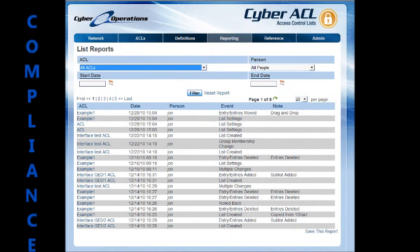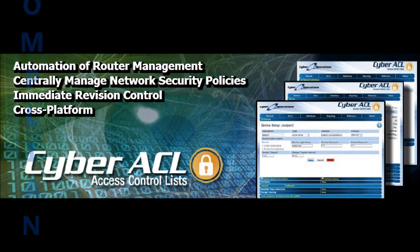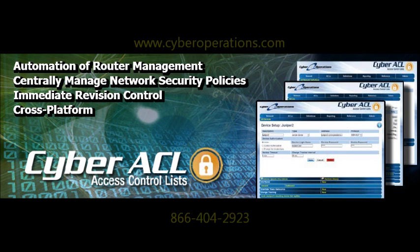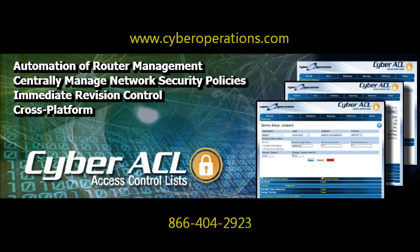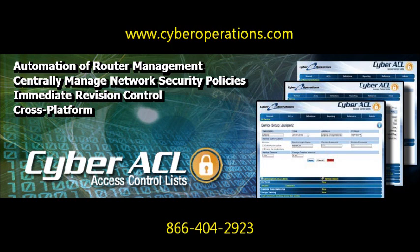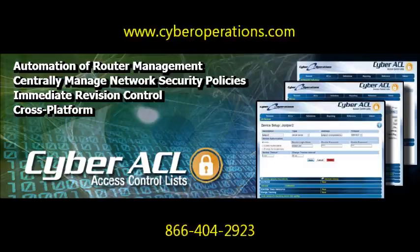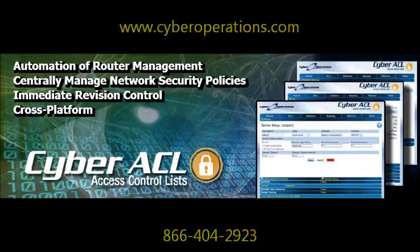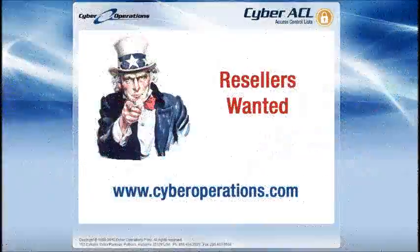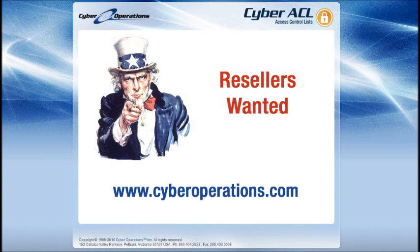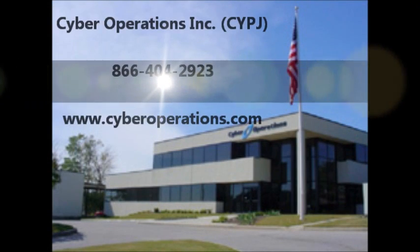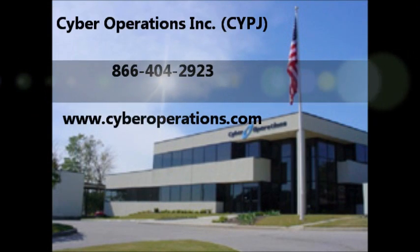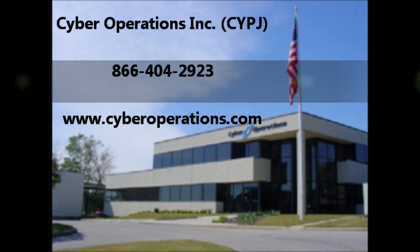If you utilize Access Lists, manage any number of routers or firewalls, and find network security to be your primary concern, then Cyber ACL is that solution. Cyber Operations is also looking for national resellers, large or small, to promote our cutting edge security technologies. Visit us at our website or contact us today at 1-866-404-2923.